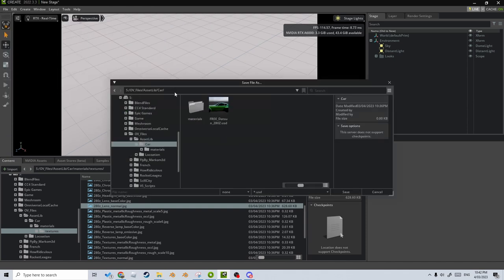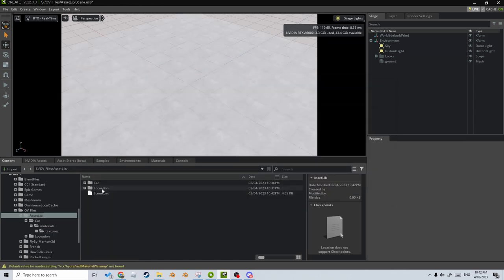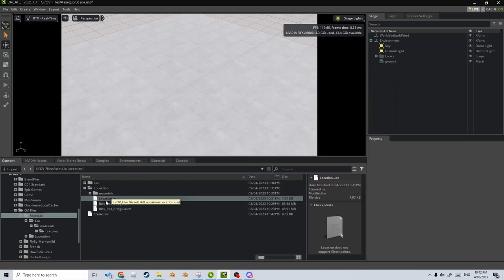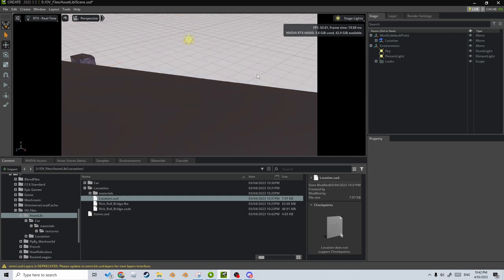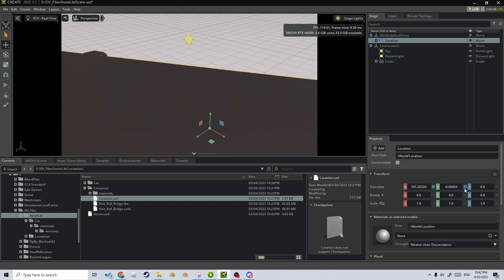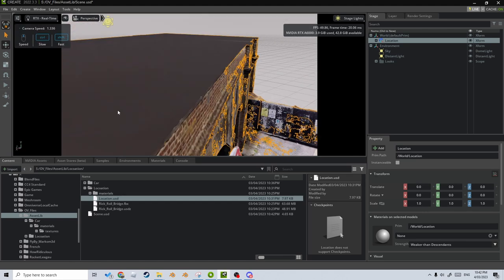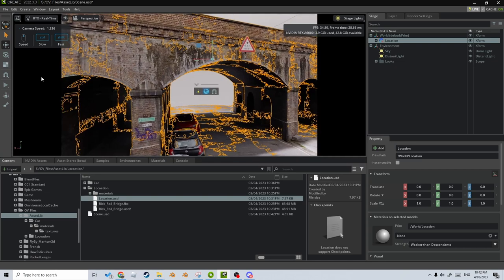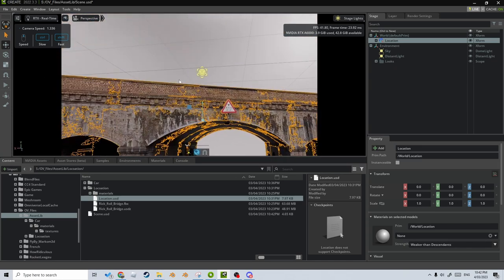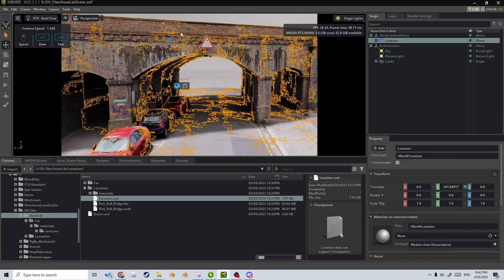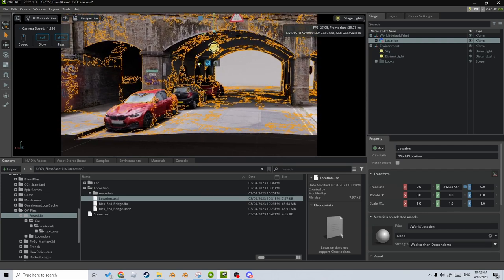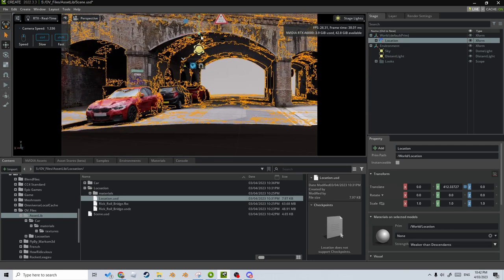File > New, delete the ground plane, File > Save As — we'll make this our scene. From the asset library I'm going to click and drag our USD location into our place, get rid of the ground mesh, go back onto the location object, and reset the transforms. Let's have a look — it doesn't look like it's sitting on the ground plane, so where this grid is our ground plane, let's just take it up a little bit.